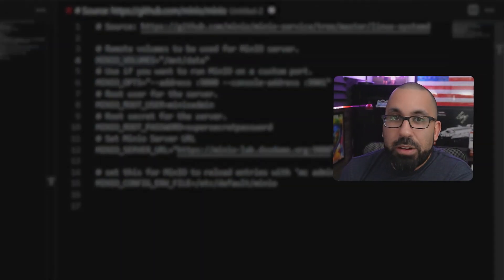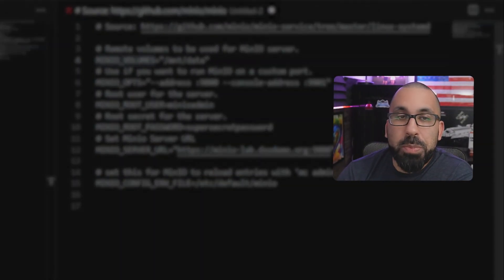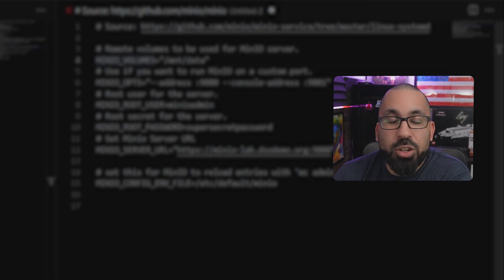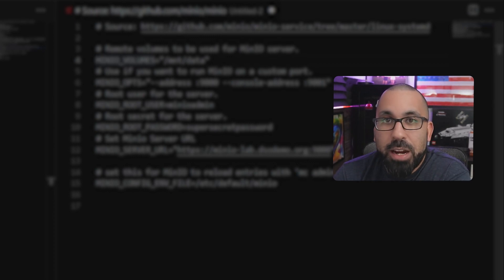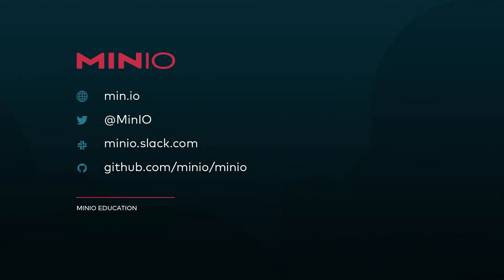All right. So that's all there is to sort of explaining some of the underworkings of what the systemd file is actually doing and the configuration file are actually doing. And now we can actually go ahead and jump into the lab.